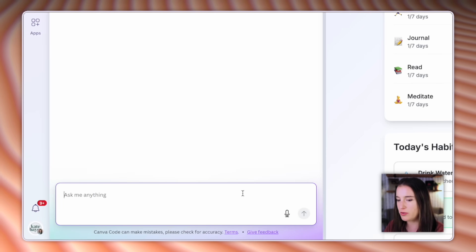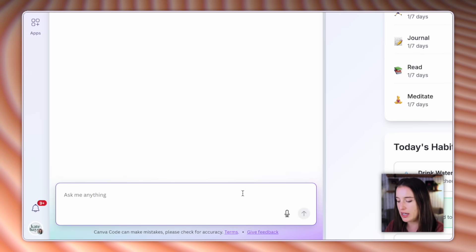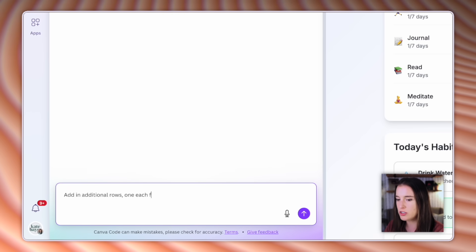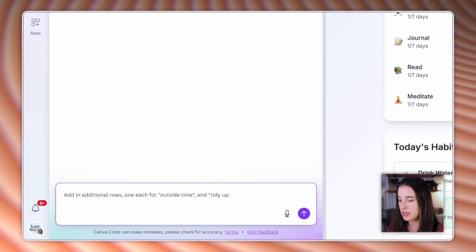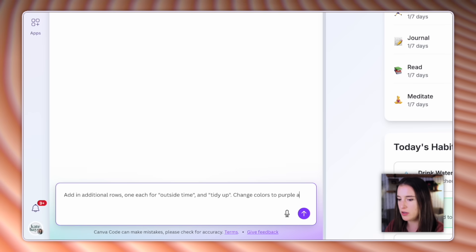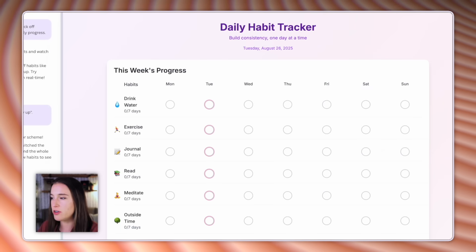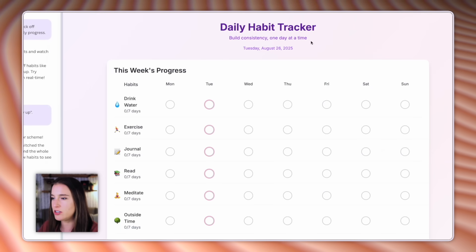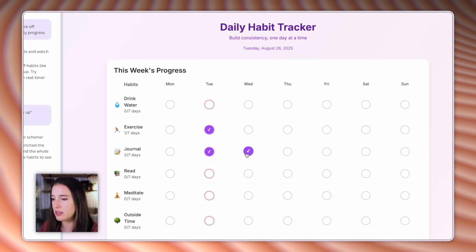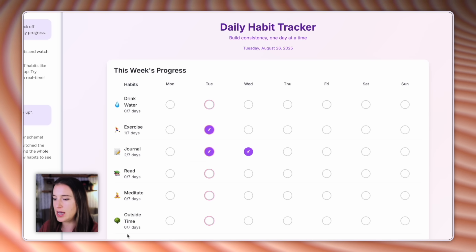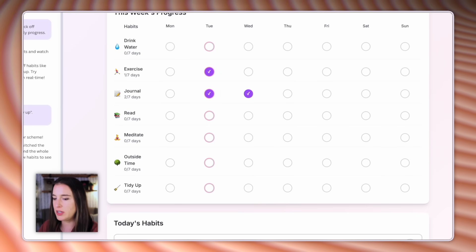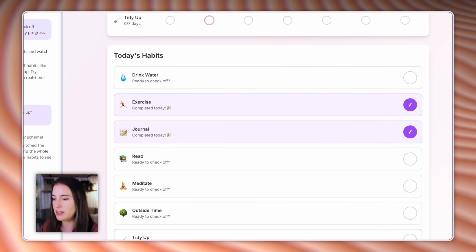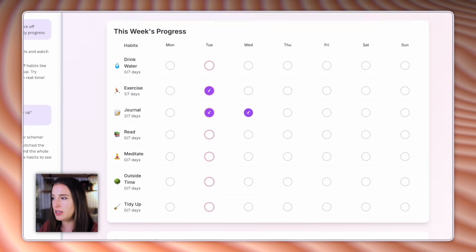So maybe I want to add in a few more sections. I could say add in additional rows, one each for outside time and tidy up. Change colors to purple and pink. Okay, so now it's showing version two with those changes made. You can see how it changed the background and text colors to purple and then the little check marks are now purple and pink and it added my outside time and tidy up rows. So I would continue working with this until it's exactly what I want it to be.